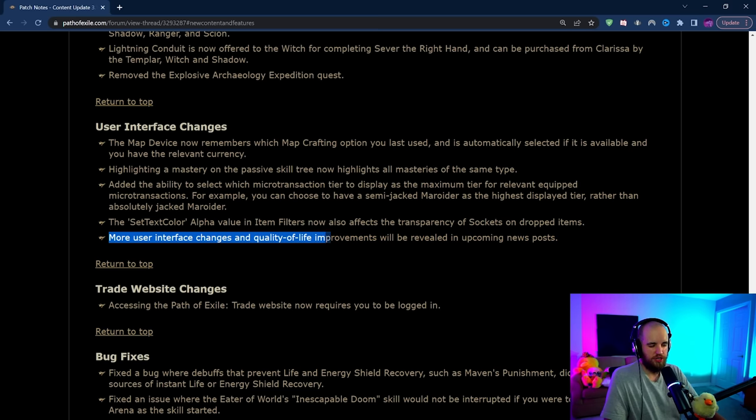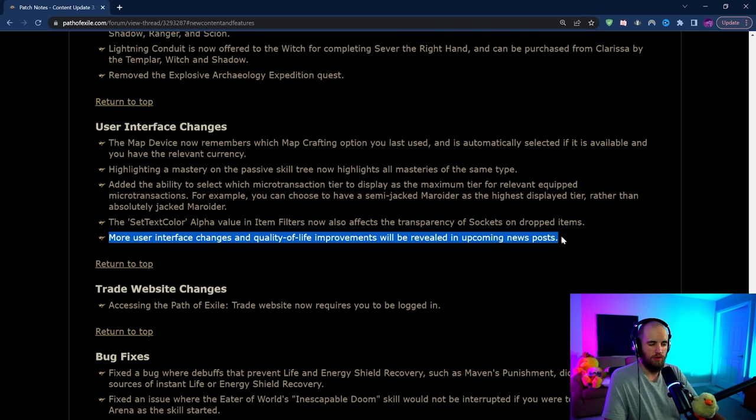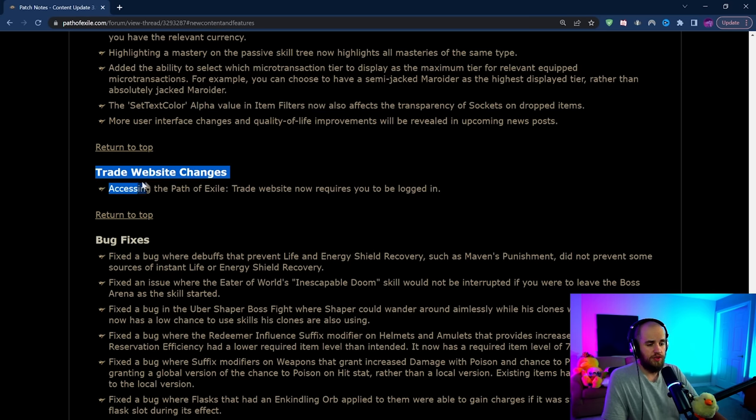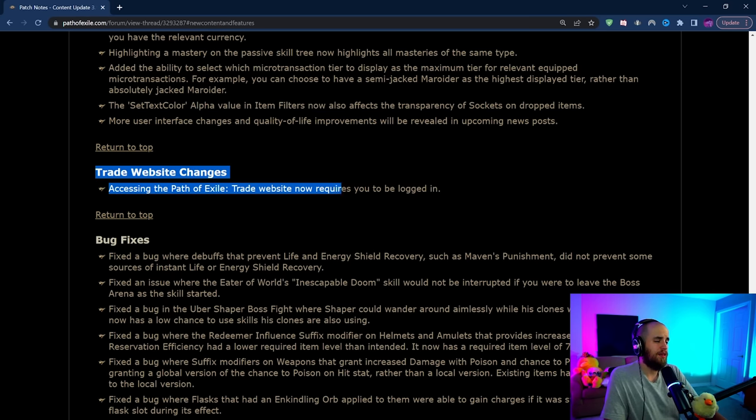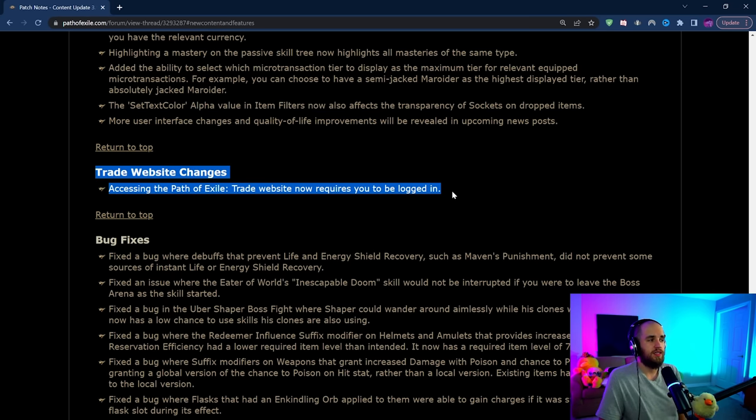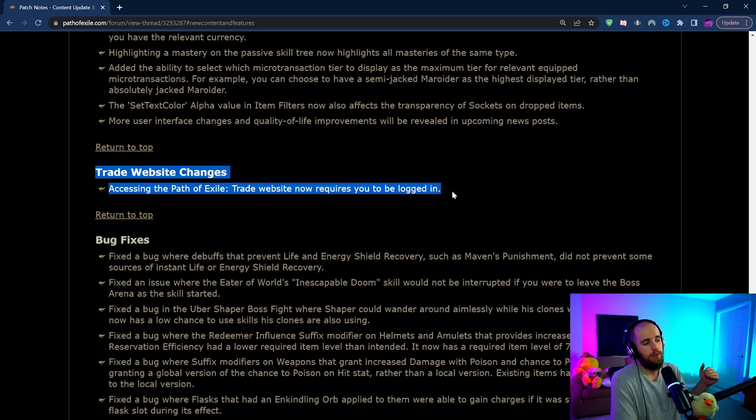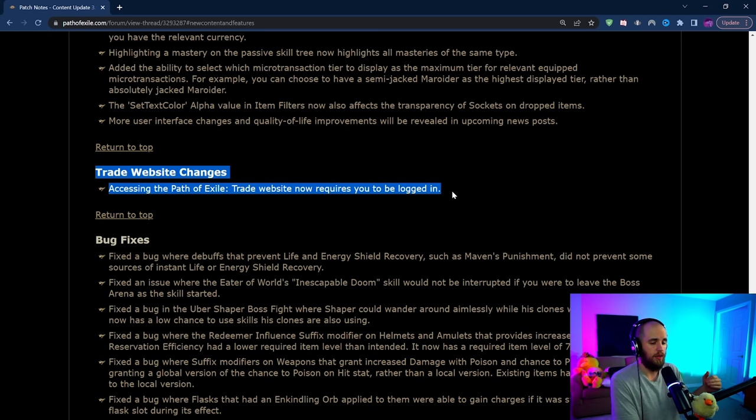The map device now does remember which map crafting option you used before, so get ready to accidentally spend like a hundred chaos on map crafting when you didn't mean to. They apparently have some user interface changes and quality of life improvements that are being revealed in some of the upcoming news posts. We will have to see what happens with those. They are making it so that accessing the Path of Exile trade website now requires you to be logged in. This is overall probably a good change. It should reduce the impact of people spamming the trade website towards the beginning of the league. Hopefully make it so it doesn't go down randomly.